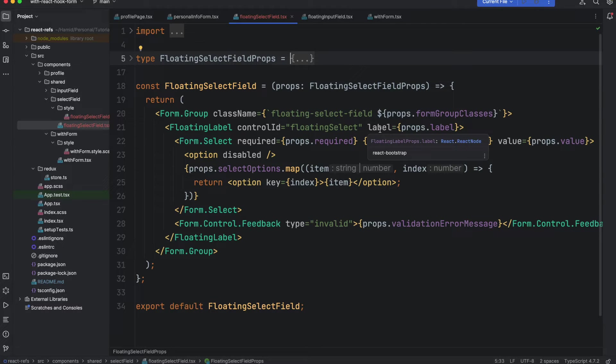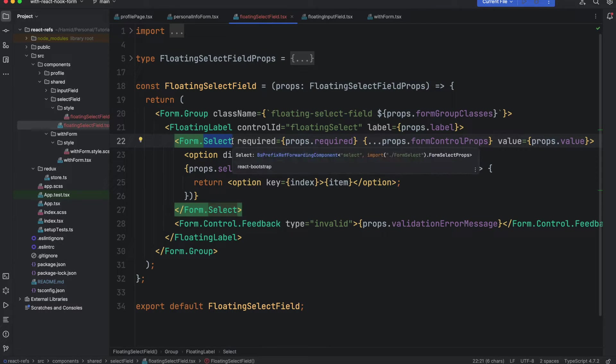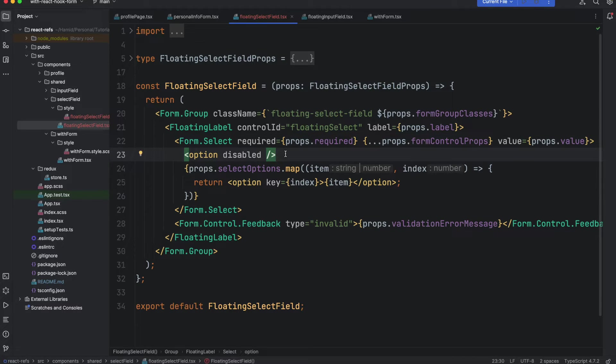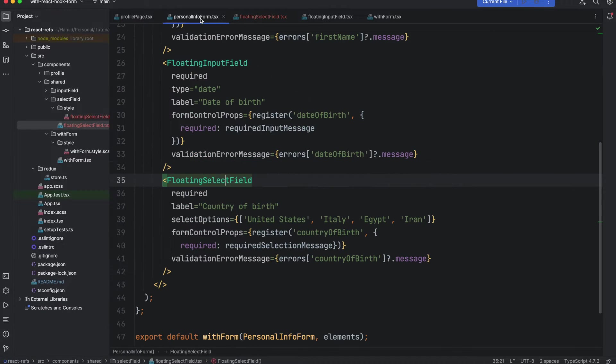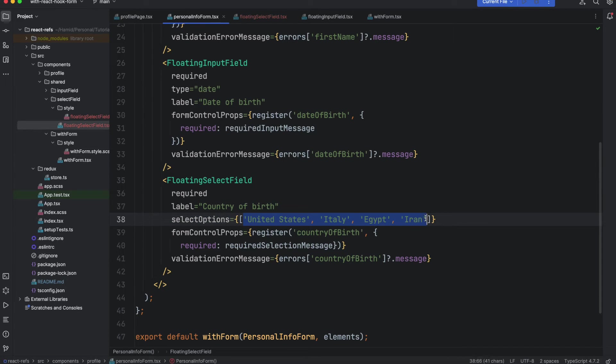And then the select itself. We also pass the options into the select. As you can see the first option is nothing and it's disabled. You can see here select options here, and these are the options that we have.